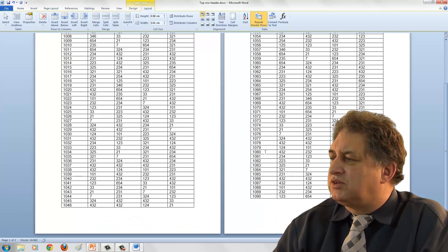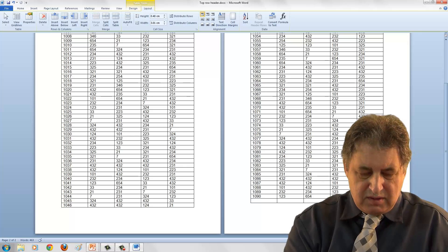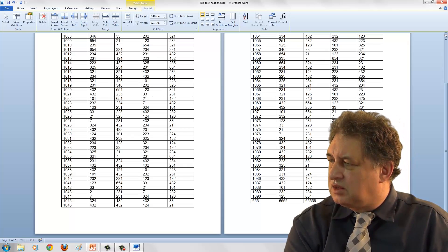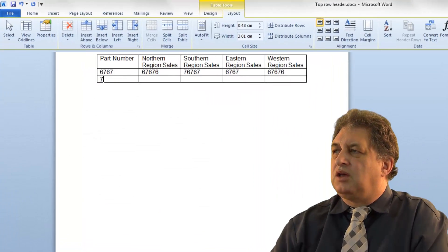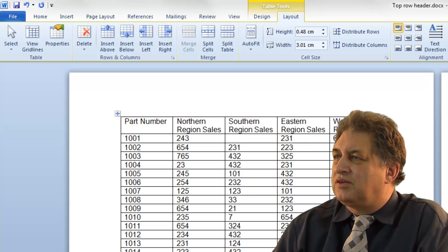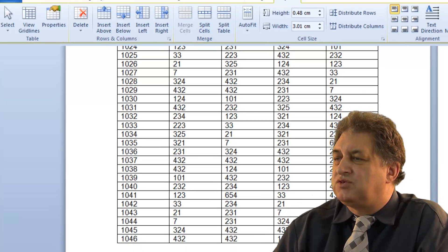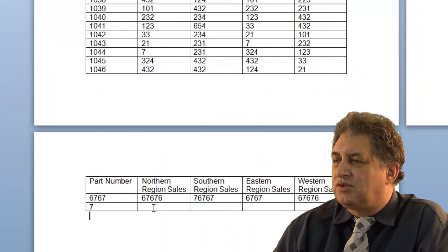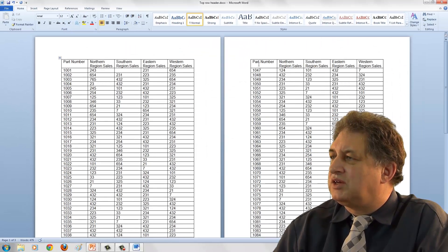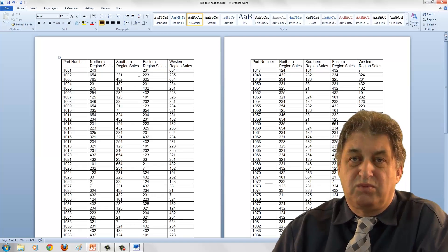At the moment we've only got two pages, but if we insert more data and create additional pages, you can see the header is repeated on each new page — the original header, repeated on the second page and the third page. It makes the data much more readable and intelligible.